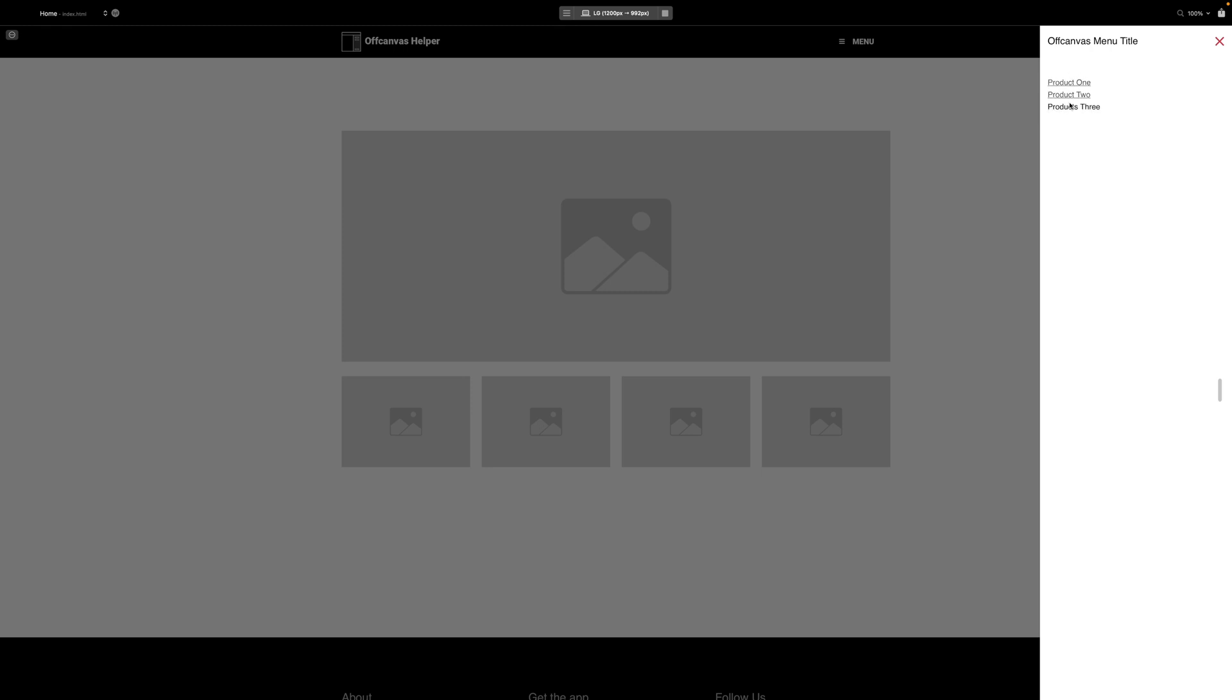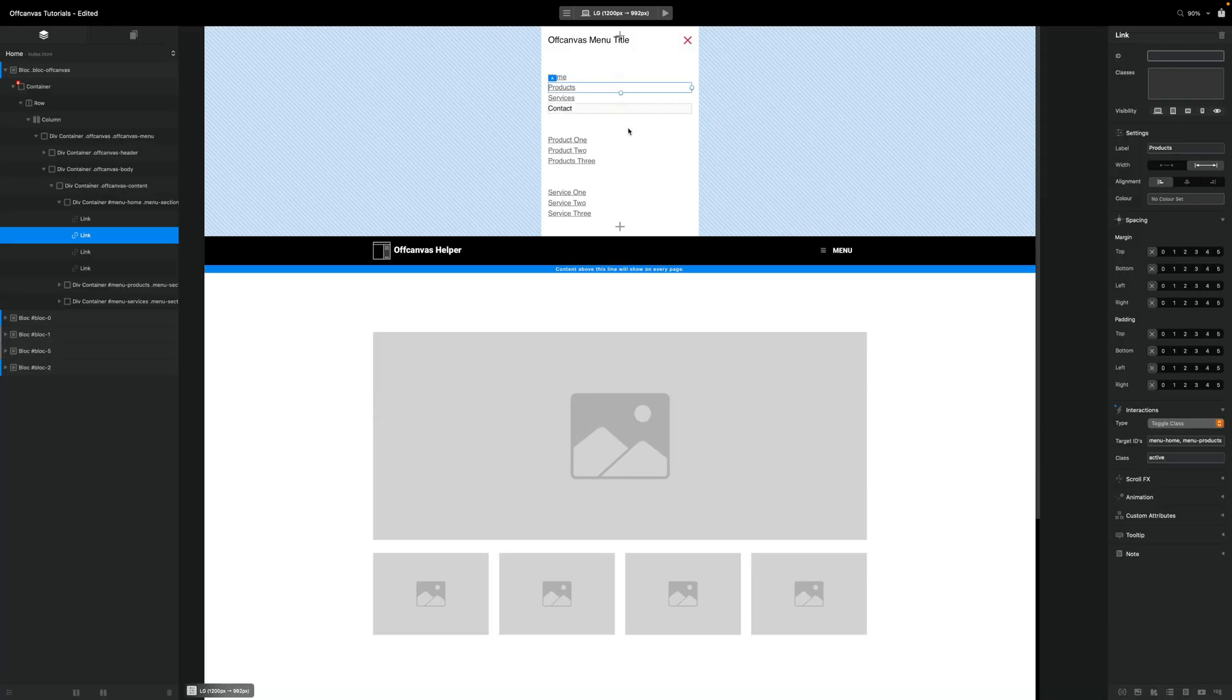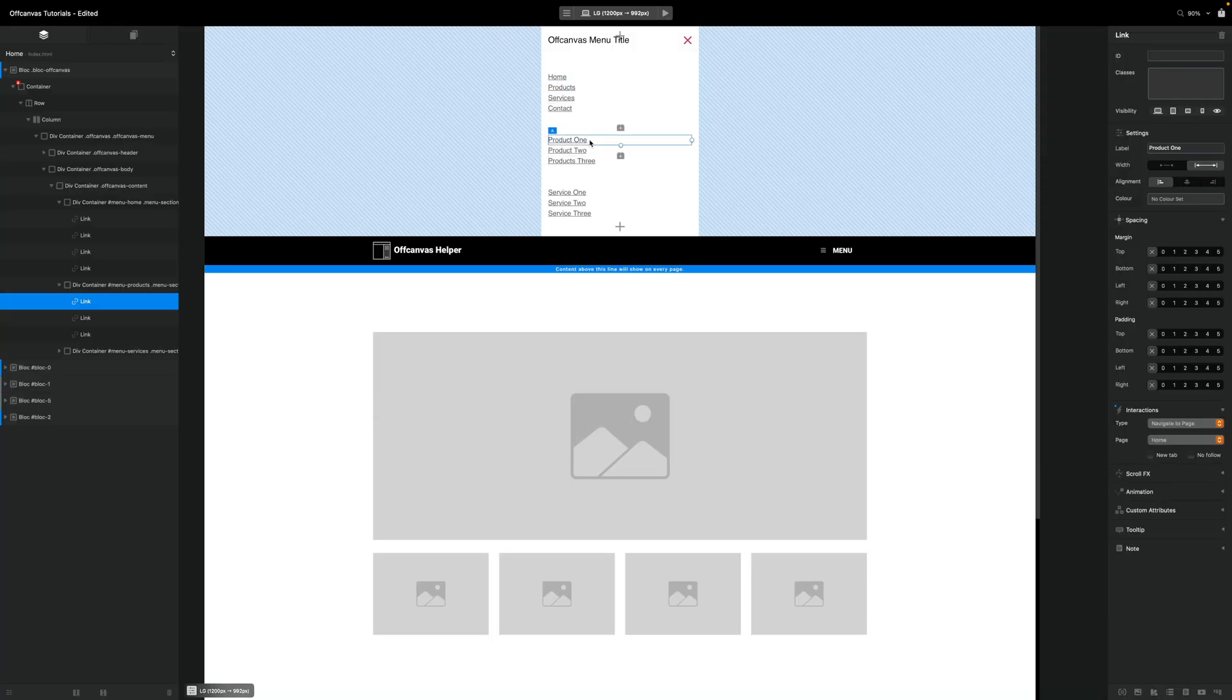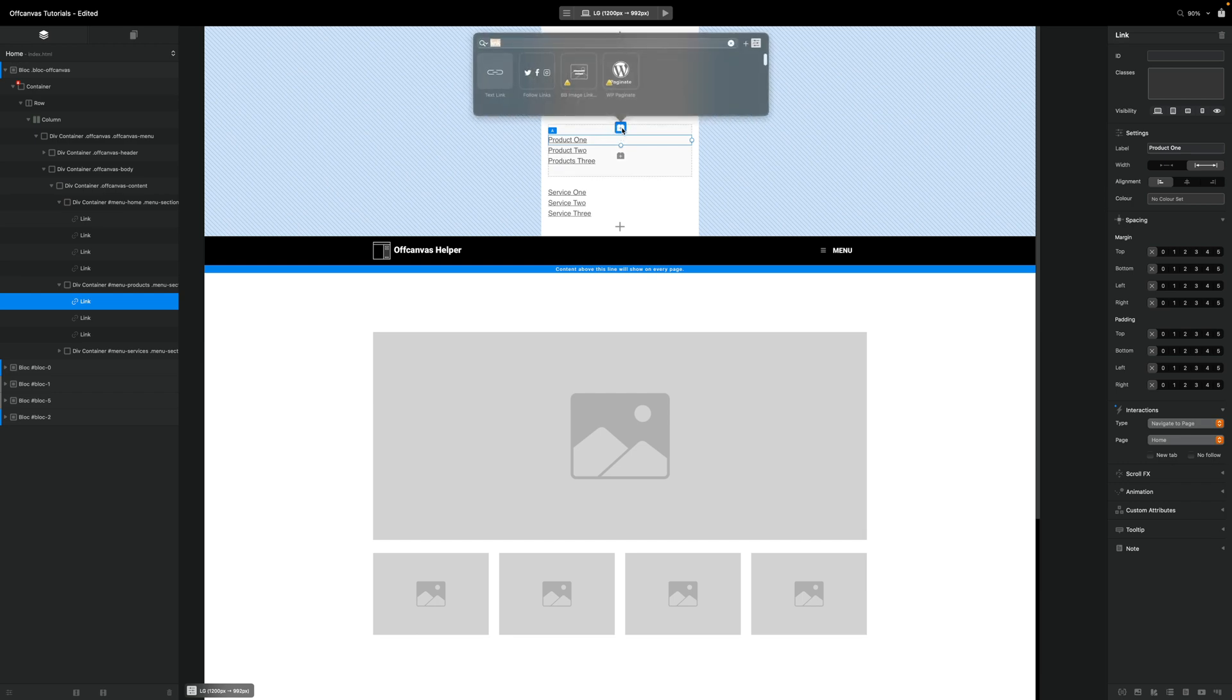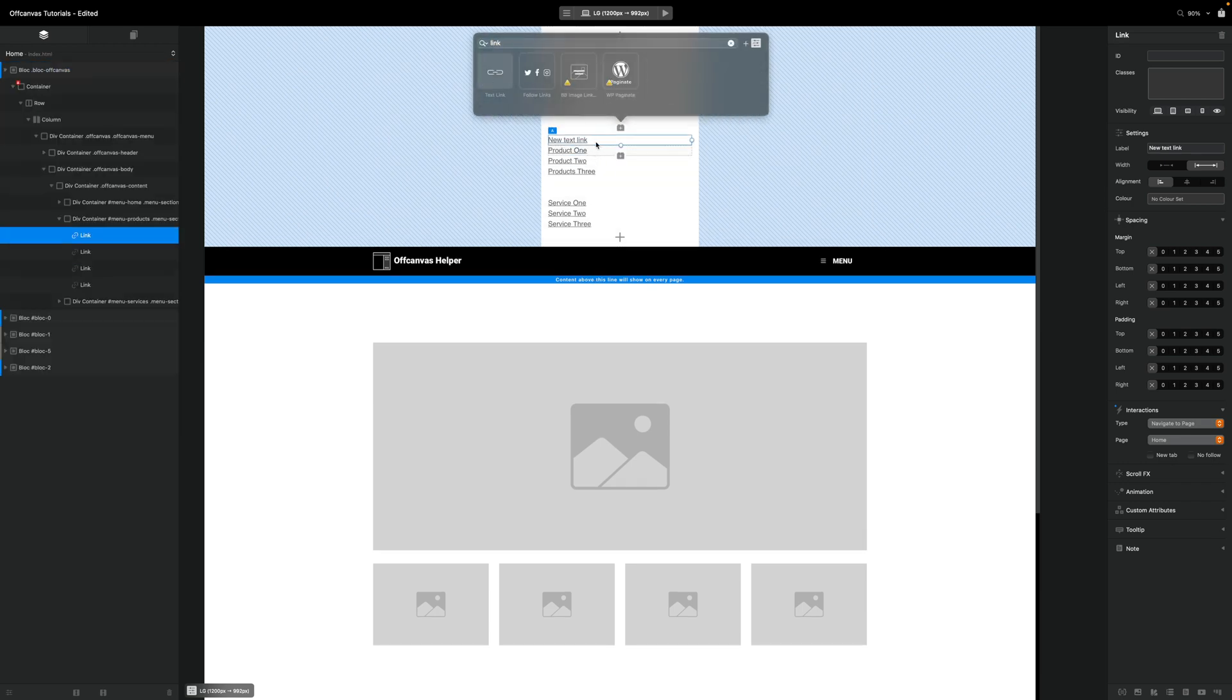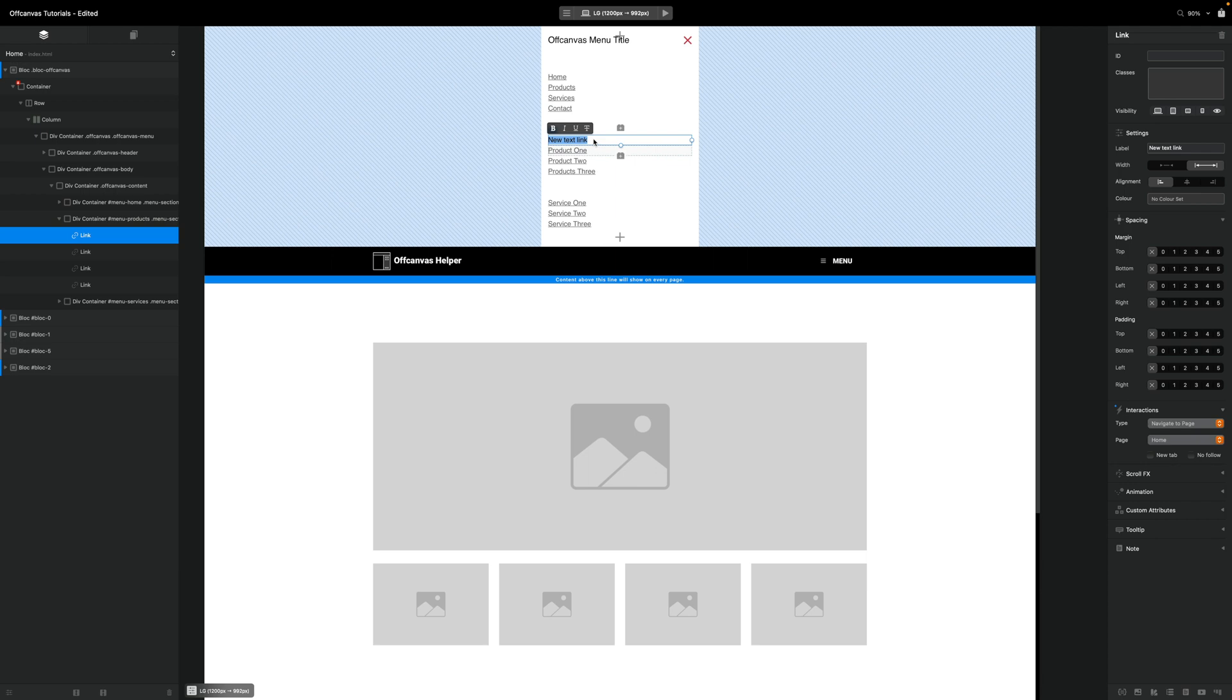Although we do have a problem now because we can't go back. So we can fix that easily. By in our products one here, I'm going to add another link above. And I'm going to call that one back. And I might put a little chevron there.